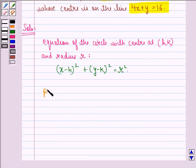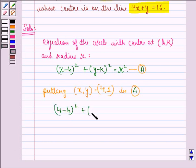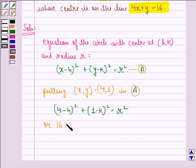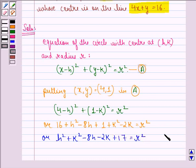Putting first the point (x, y) as (4, 1) in equation A, we get (4 minus h) whole square plus (1 minus k) whole square equals r square, or 16 plus h square minus 8h plus 1 plus k square minus 2k is equal to r square. We call this equation 1.